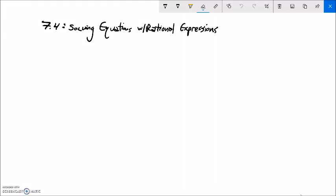We're doing section 7.4 right now: solving equations with rational expressions. In the past we've been only dealing with expressions — things like x over two plus four thirds — and we've thought of ways to combine them, find the common denominator, that sort of thing. But these are going to be equations, so this is actually going to be equal to a value.